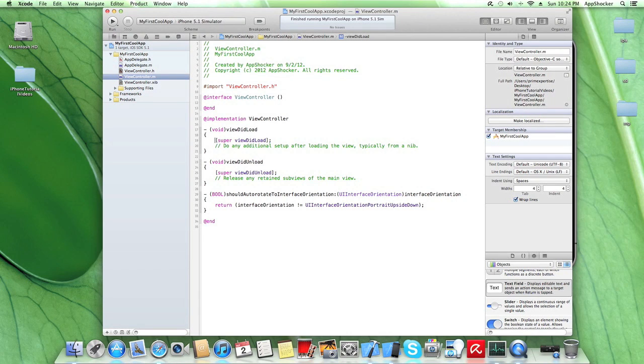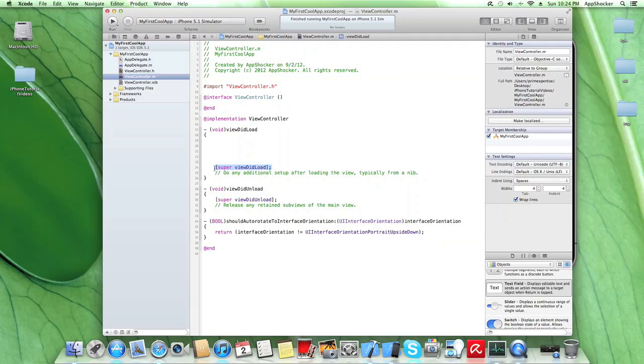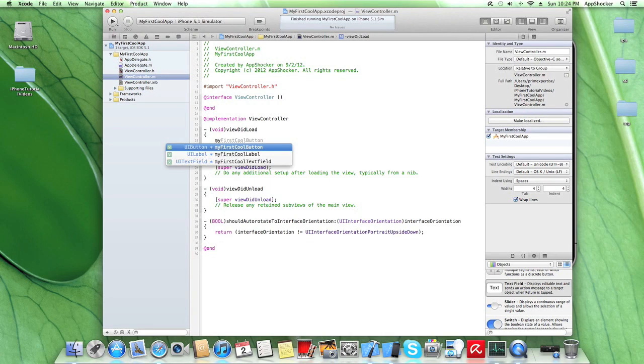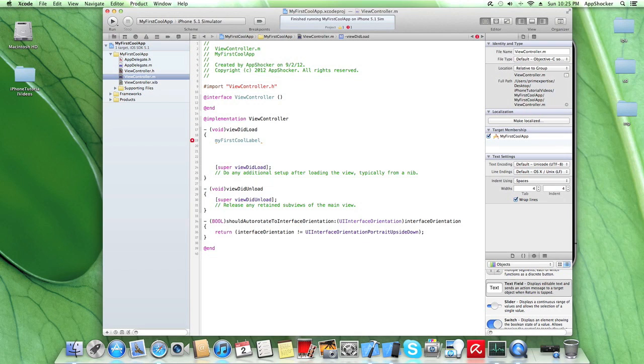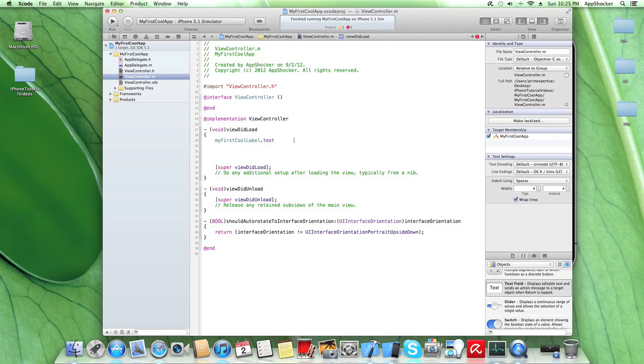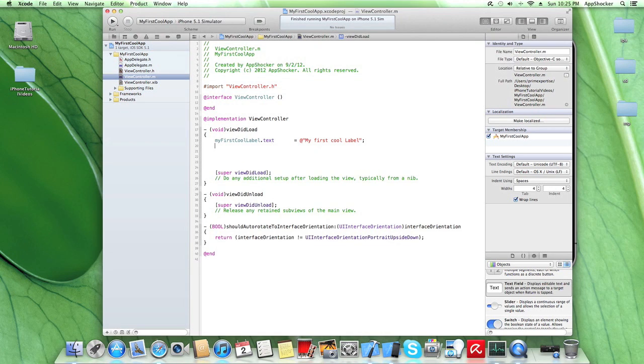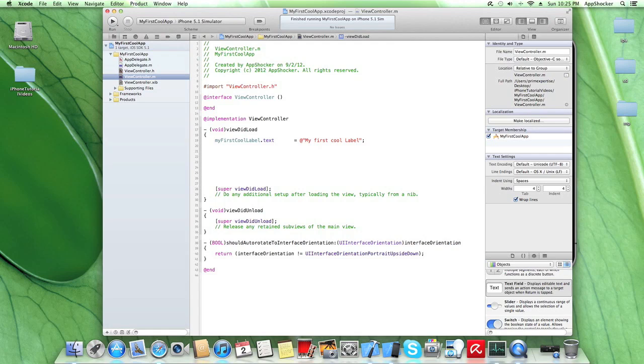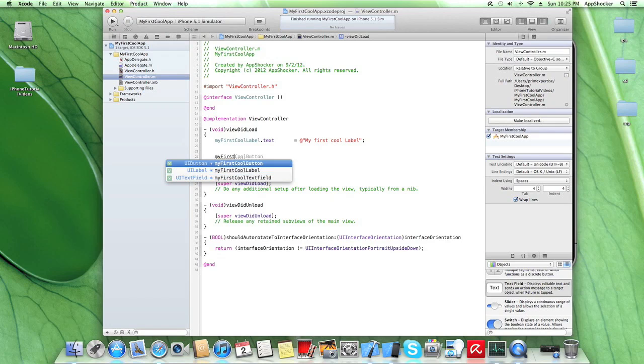So in this case, the method superViewDidLoad needs to be launched in general in order to execute everything which is included in this viewDidLoad method. So you can put it down here. And let's just use our variable, myFirstCoolLabel. So this label here has some text. And we're gonna say that this text should be my first cool label.